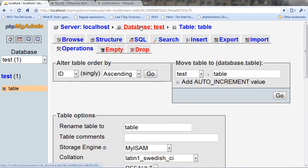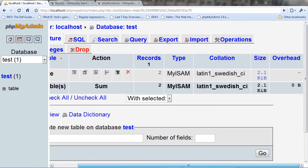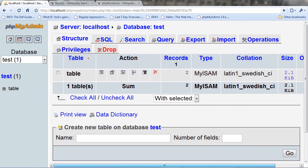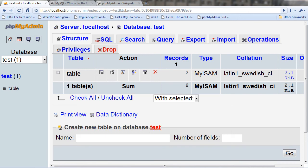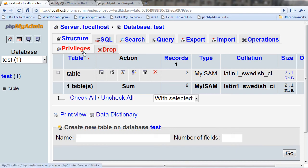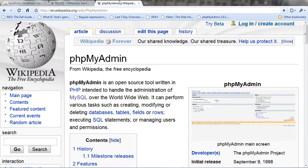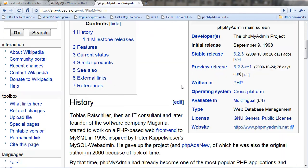So that's all there really is to this. Everything is pretty self-explanatory like create a new database on database test. That's this one right here that I have selected. And you don't need to worry about privileges unless you're wanting to create a new user. That's the main overview for that. The description that Wikipedia says that it can perform various tasks such as creating, modifying or deleting databases, tables, fields or rows, executing SQL statements or managing users and permissions.